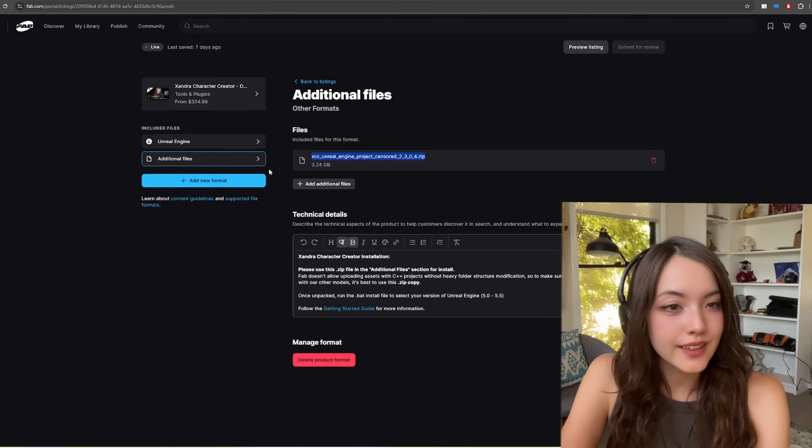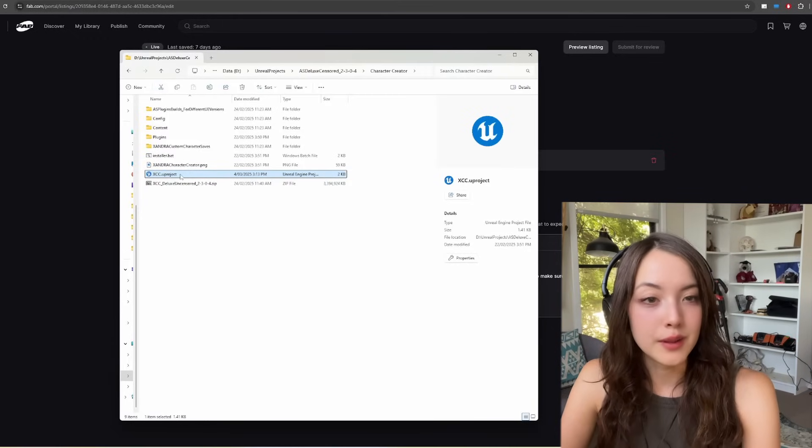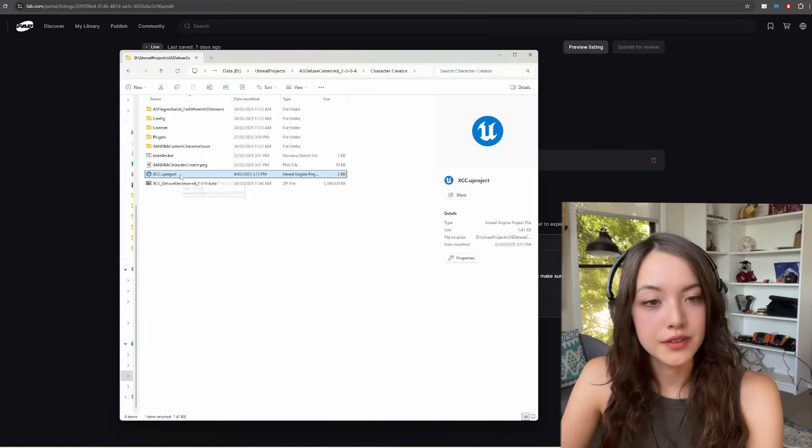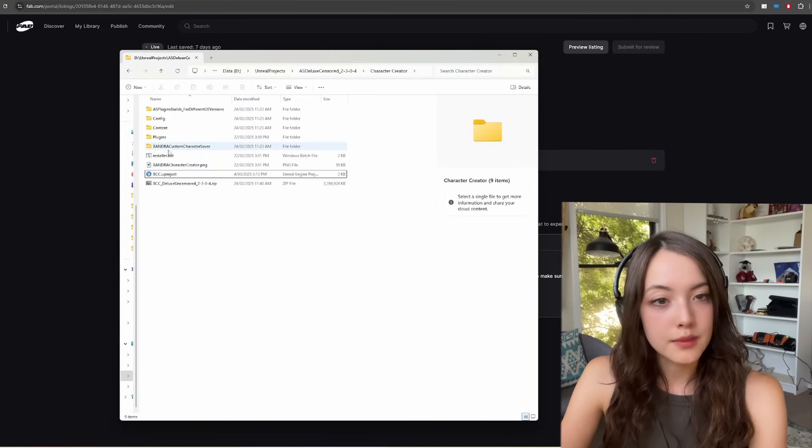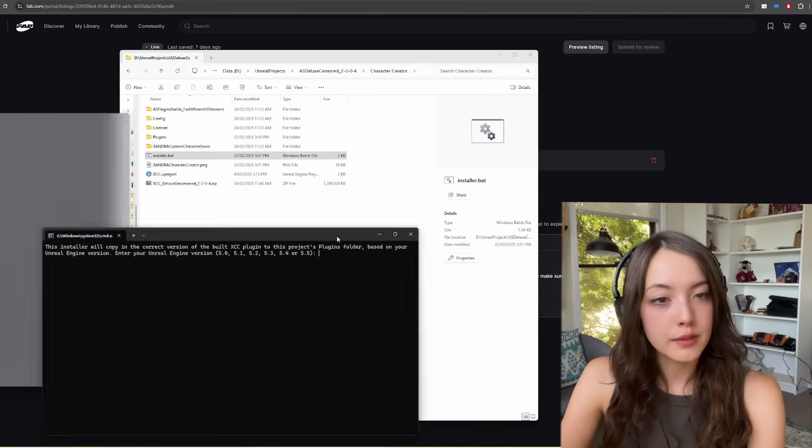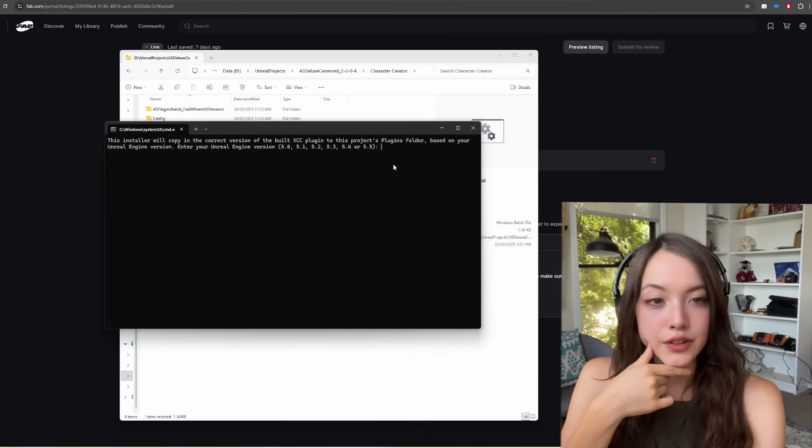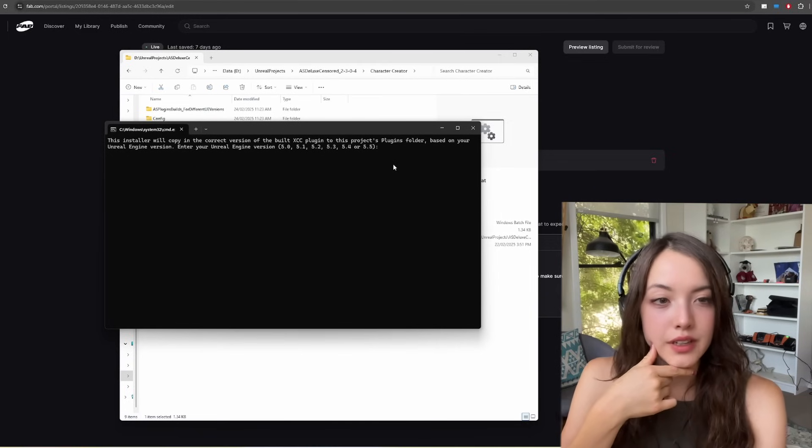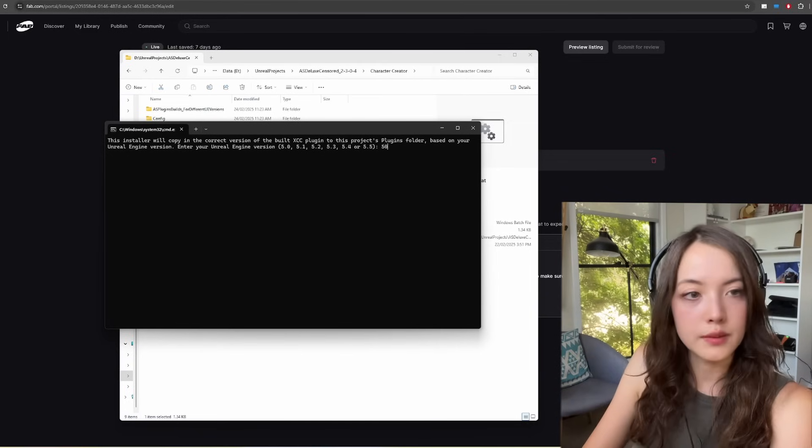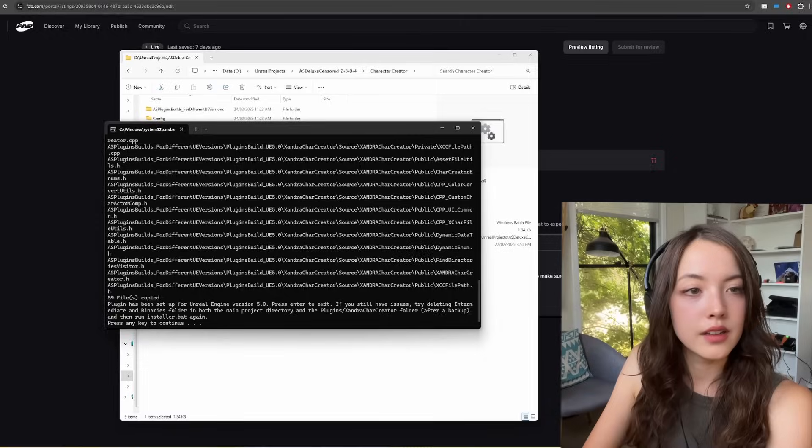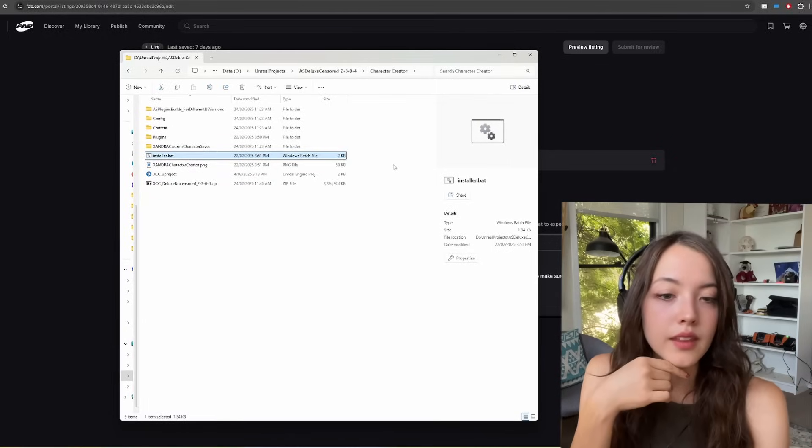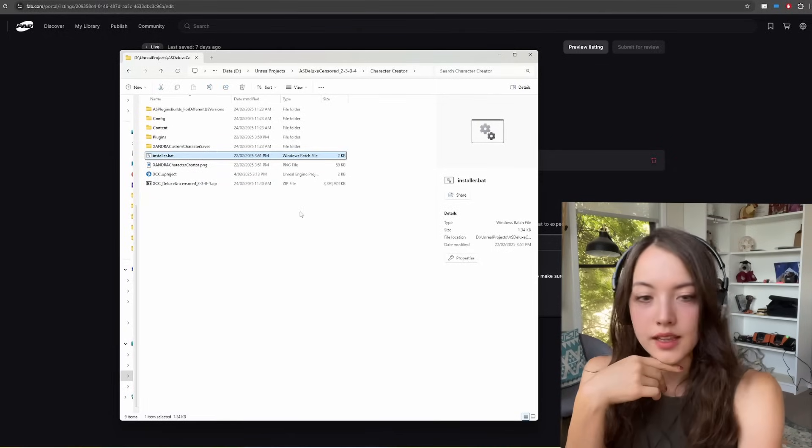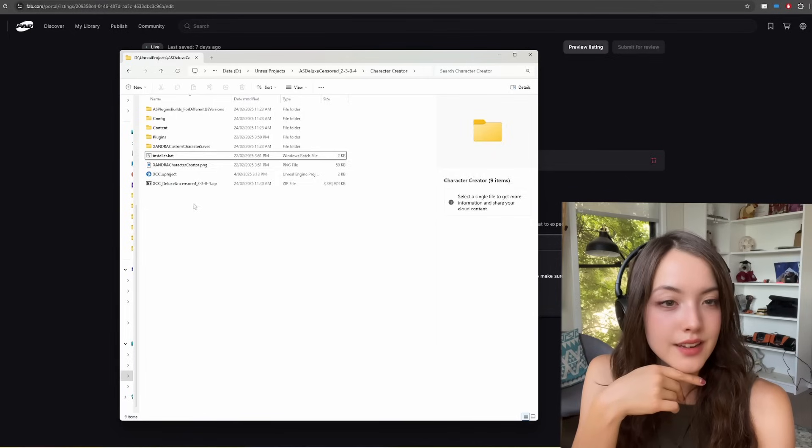Once it's downloaded, just unzip the file. Now we're going to make it compatible with our current version of Unreal Engine. First, I'm going to run this installer.bat file and type in the version of Unreal Engine that you want to use. So I'm going to use 5.0, press enter, and then just press enter again to close it.